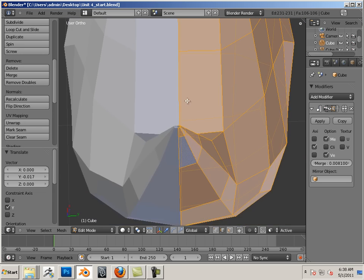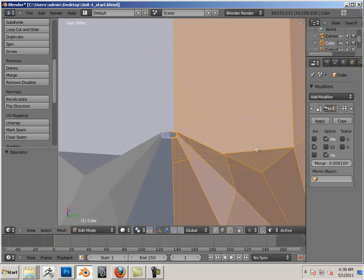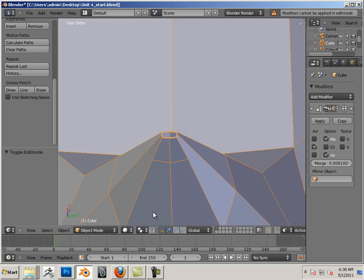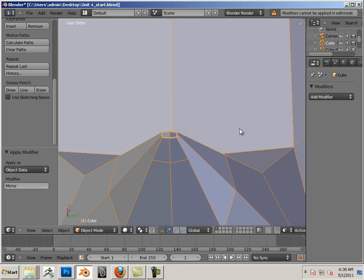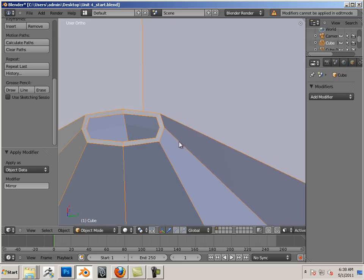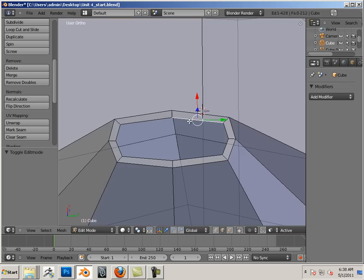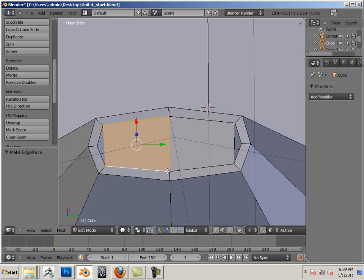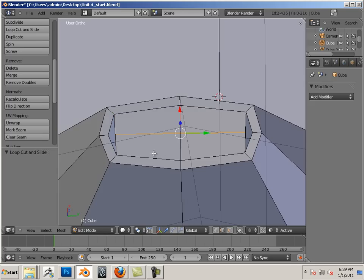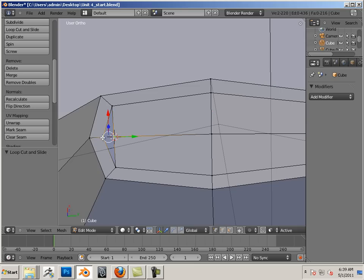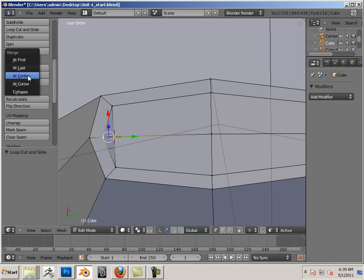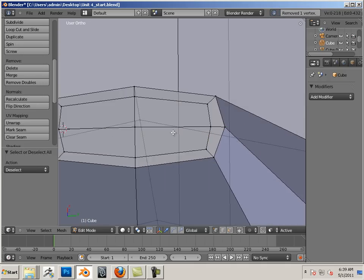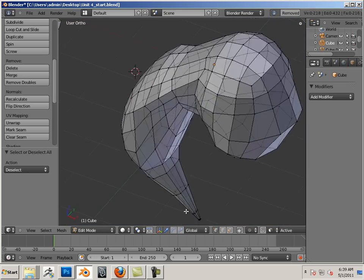Apply that in object mode. Now if I want to fill this, I could grab an edge, hit F, and then another thing is if I hit control R, I can put an edge loop in here. Then I could take the vertices here and here and merge those together at center, and then again over here and here, merge those at center. There we go, now we have a closed off character with good topology.